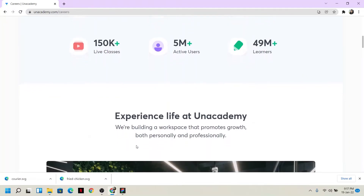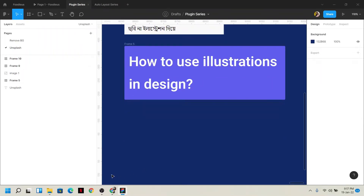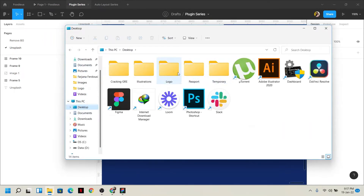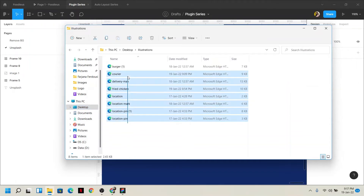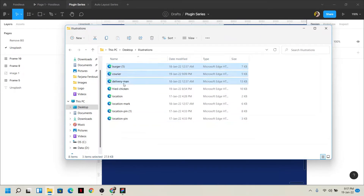We have to try all of these illustrations. Let's look at how we have to do this. First of all, we have to look at the illustration. I will be able to use the illustration. So these are all the elements — just the burger, delivery man, and the curry.